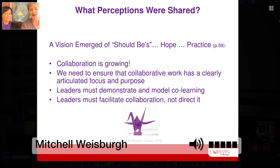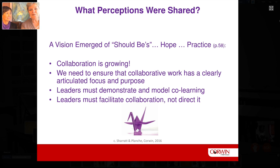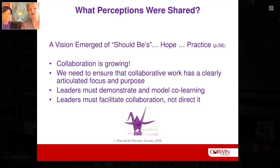We had an international group, and across countries and continents there is some consensus on what collaboration in our schools should be all about. The perception that collaboration is growing was really heartening to see. But we also heard that collaboration that was not clearly articulated — that did not have a clear purpose or focus — was difficult to move forward. The role of leaders, both formal and informal, was really key in modeling co-learning.